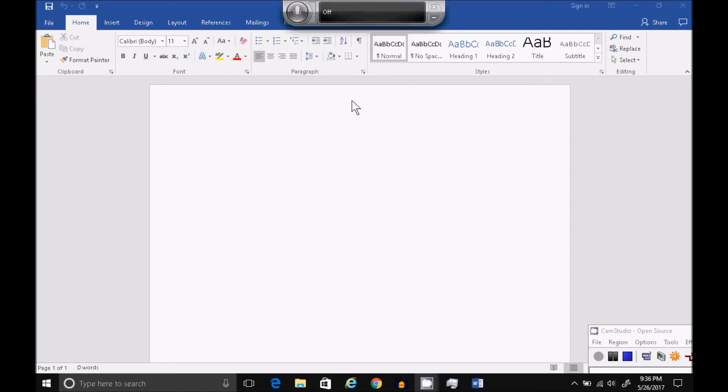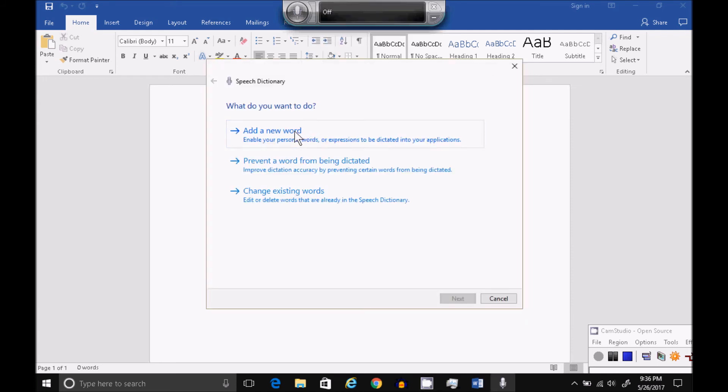Set up a new microphone, or improve your voice recognition. This is a neat one. Open the Speech Dictionary. You can add a new word.